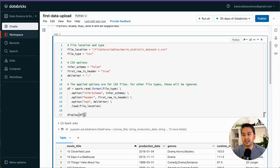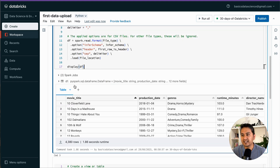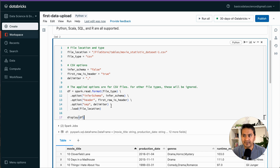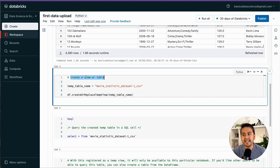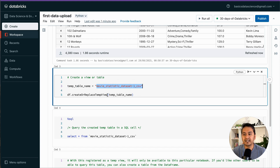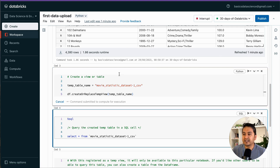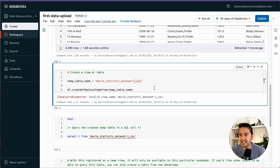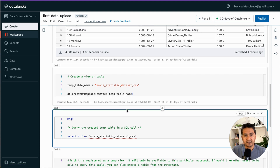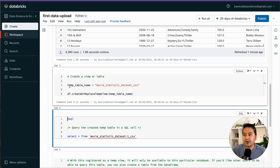The notebook uses the display() function to show the DataFrame — there are many ways to visualize data, which we'll cover later. Scrolling down, the notebook also shows a section to 'Create a View or Table,' with a temp table name provided. Let's run that cell to create the temporary view. Note: the name had a dash which caused an 'invalid view name' error, so I replaced it with an underscore and re-ran — now the temporary table is created.